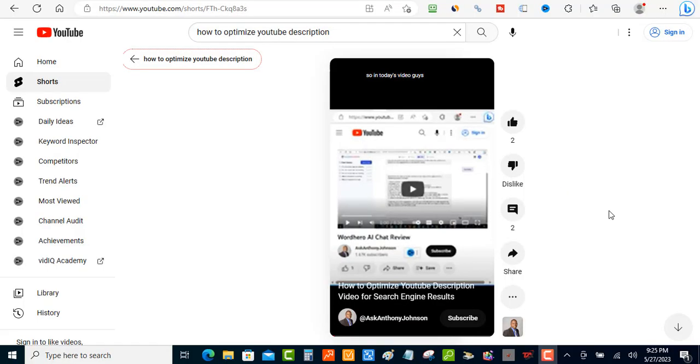So in this quick video guys, what I'm gonna do is I'm going to show you something that I haven't seen before. What we're gonna do is we're going to convert the YouTube shorts, not the YouTube original videos, but the YouTube shorts to text.